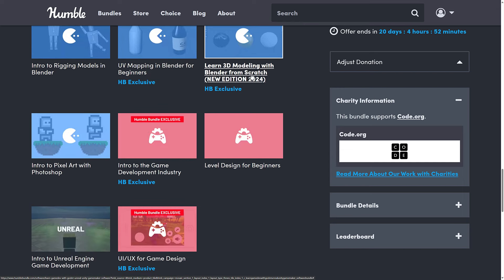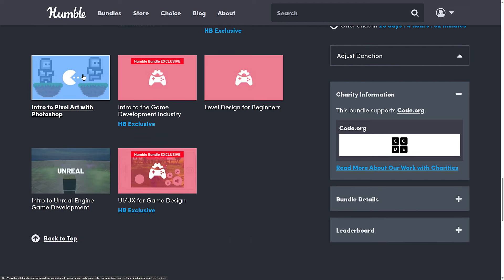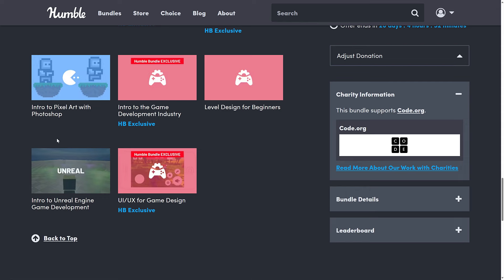Then a couple of PyGame courses — Virtual Pet with PyGame and Learn PyGame by Making a Game. We also get Introduction to Rigging Models in Blender, UV Mapping in Blender for Beginners, and 3D Modeling with Blender from Scratch. This is updated 2024 so it should be a current version of Blender. Plus Introduction to Pixel Art with Photoshop, and then the earlier tiers of Introduction to the Game Industry and Level Design for Beginners.